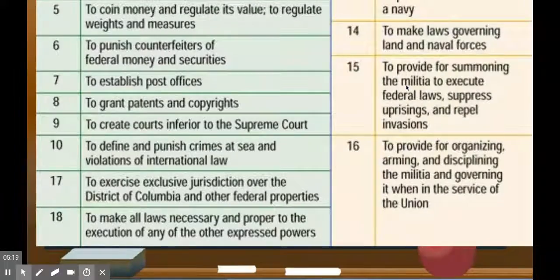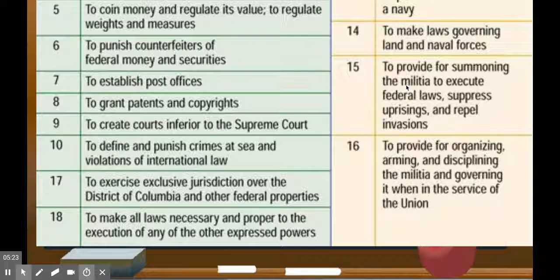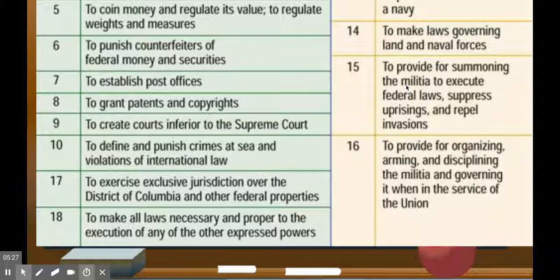Here are some other powers, but I'm looking at the curriculum guide and I've given you what they're telling me to emphasize. If you want to write down more — like granting patents and copyrights — be my guest. Pause the screen and do so.